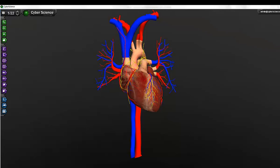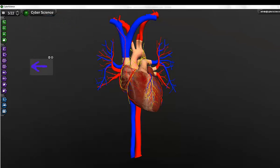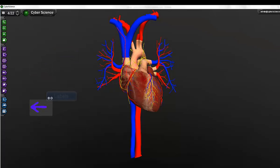I've loaded a 3D model of the human heart to outline the functionality and capabilities of Cyber Science 3D. On the left side of the screen, you can see the tool palette. The green buttons represent navigation options, purple are dissection tools, and the label options are listed in blue.